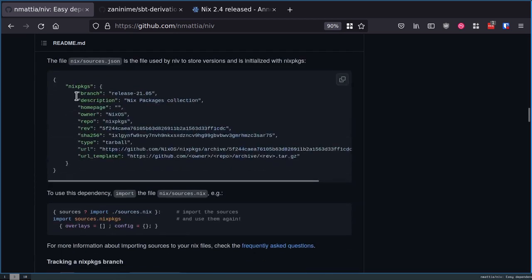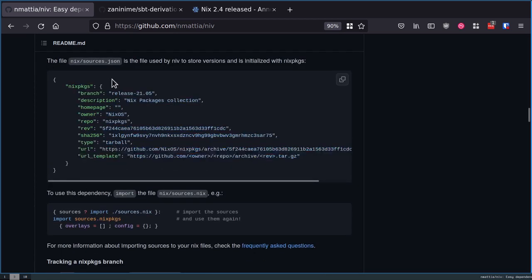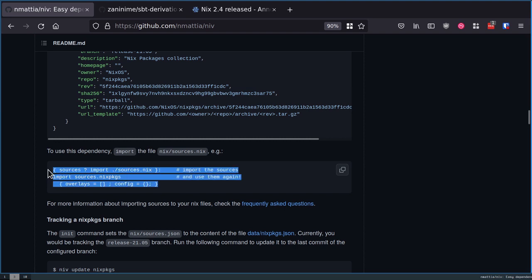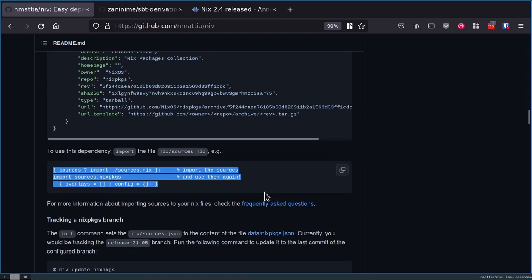What it would do is you would say, hey, I would like to add a dependency. You would do init, and it would give you a sources file. Essentially there would be a JSON document of what dependencies you wanted to reference. Then instead of using the import angle bracket Nix packages convention, you would do something like this.